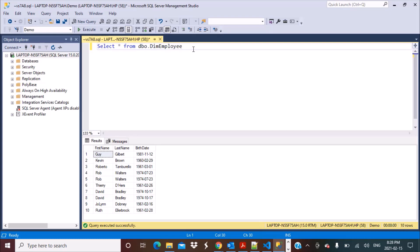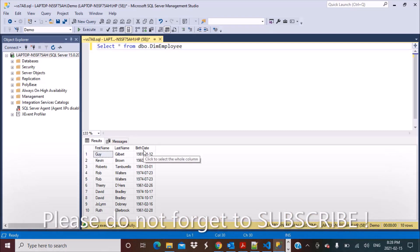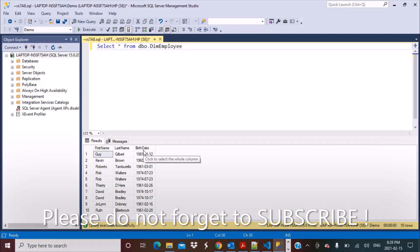I'm going to be working with the dim_employee data that I have created. We have got some 10 records and we have got the data for the first name, the last name, and the birth date of the employees.